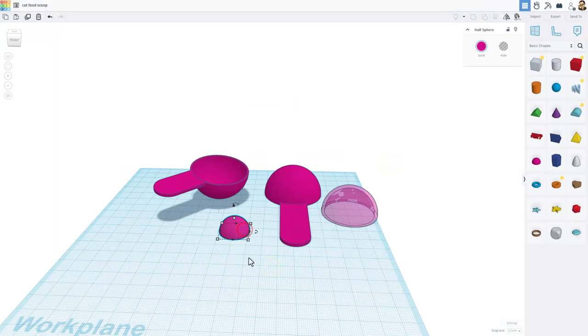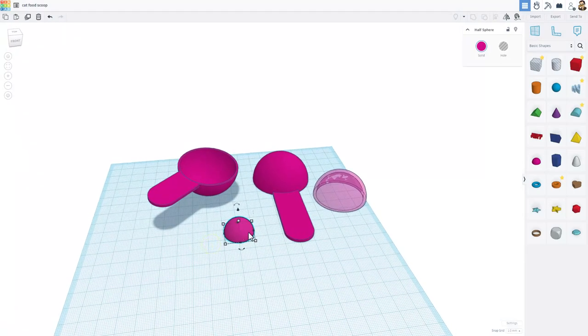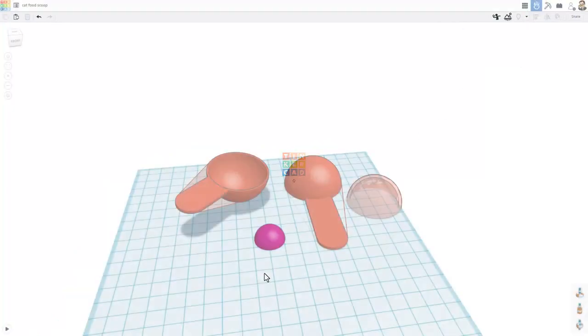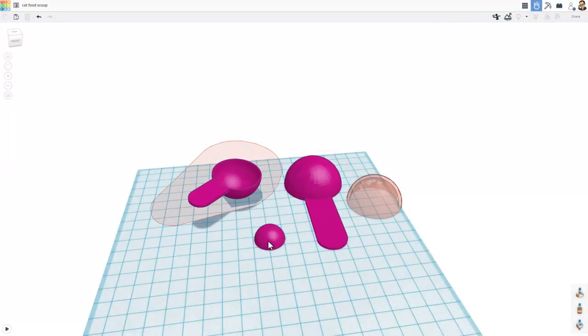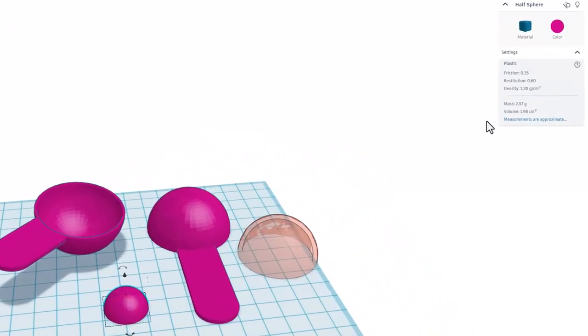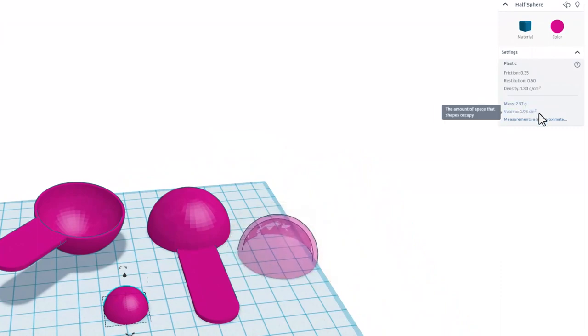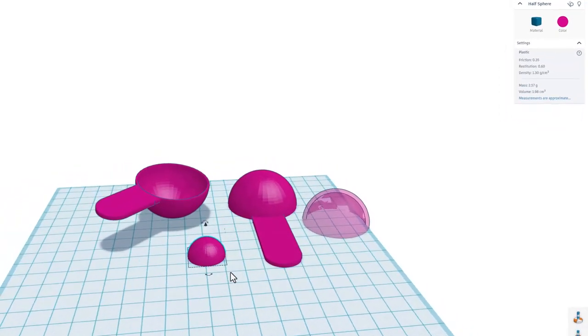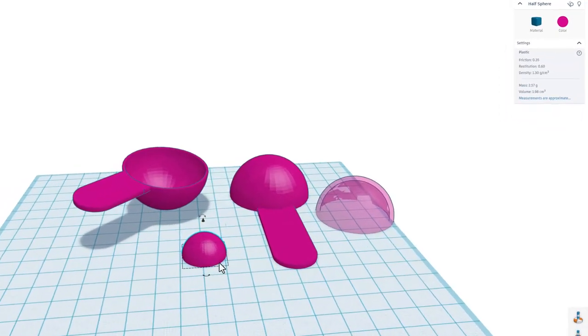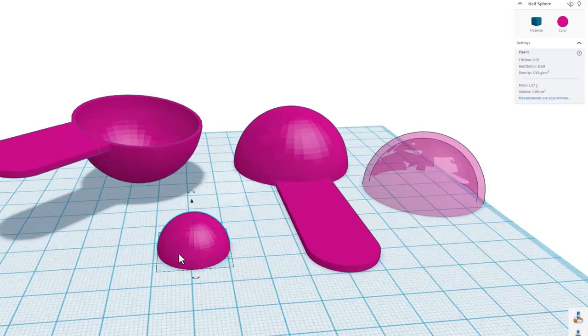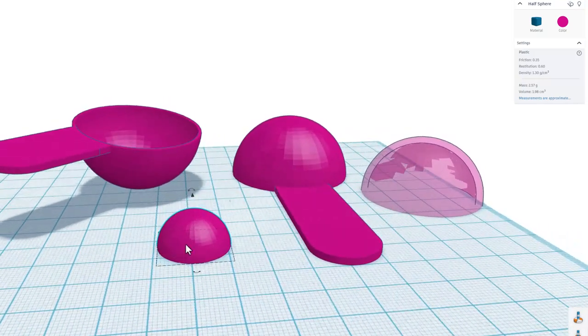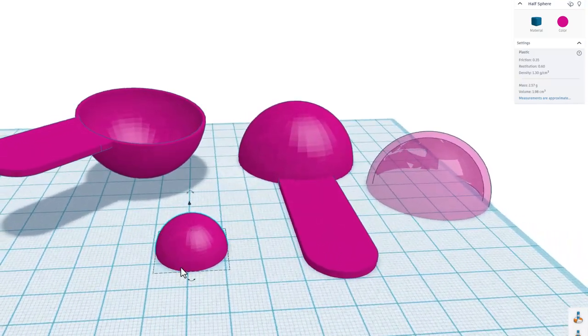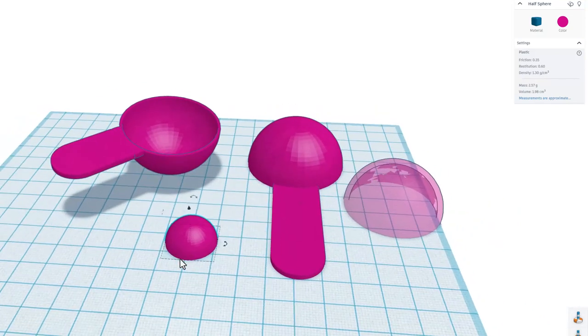So when we bring out a shape we cannot tell how much volume this has, but check this out. If you switch to the sim lab and click on your shape, it has to be a solid, but check it out. Right here you can find the volume. This shape has a volume of 1.98 cubic centimeters. I do want you to know these are approximations though. They are not absolutely perfect because of how Tinkercad simplifies the geometry.